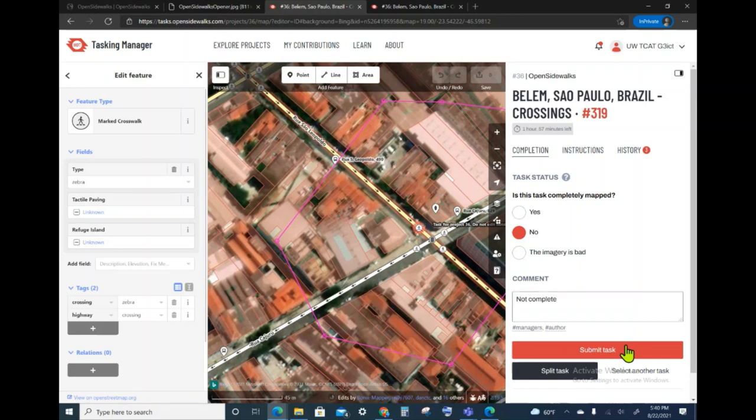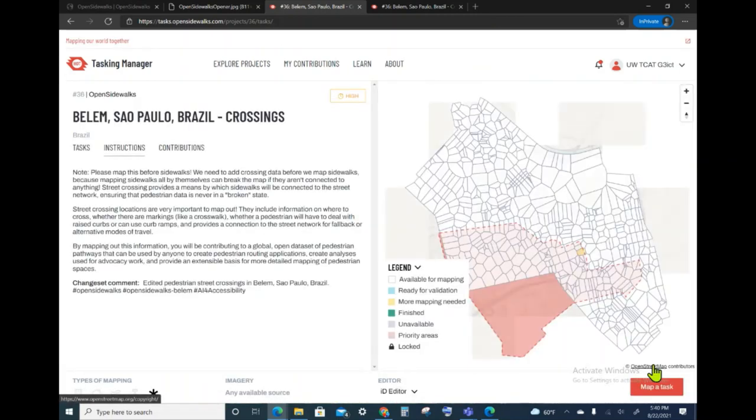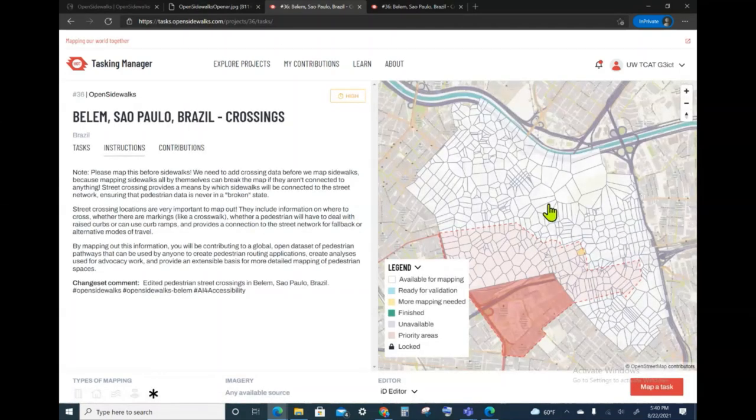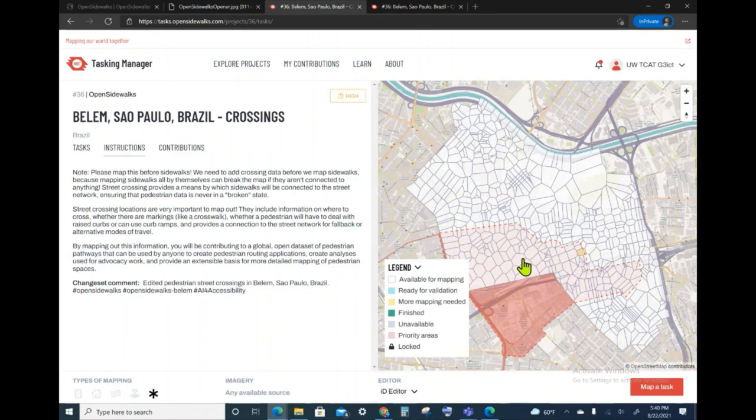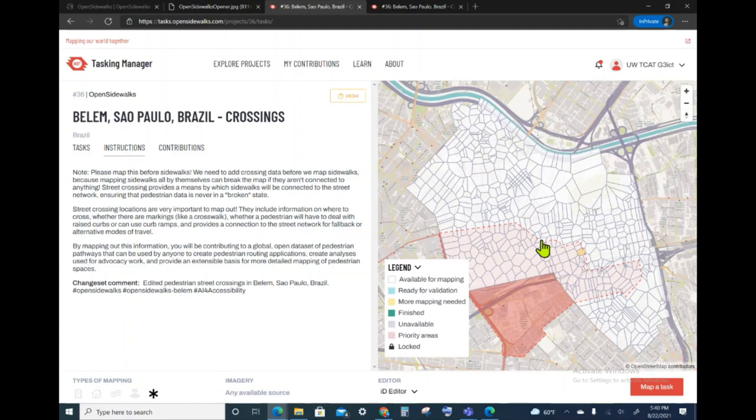So, I'm going to go ahead and submit the task. Now, we see that that task that I had chosen is back to being available for mapping in high priority. That is because I reported that I did not finish the mapping there.